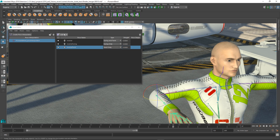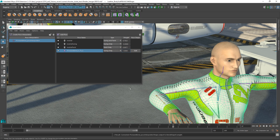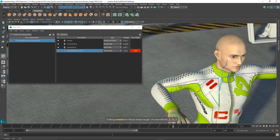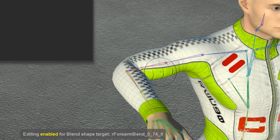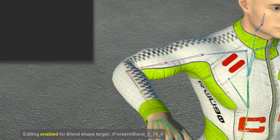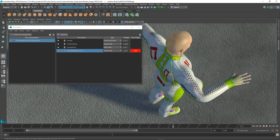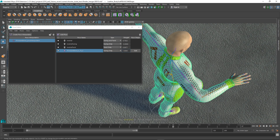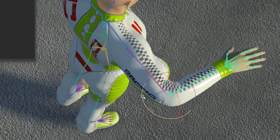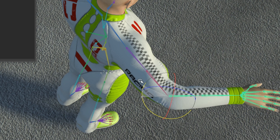A completely new pose-based deformation system, or PSD system, allows you to sculpt your rigs the way you want them to be for any pose. If you want your character's muscles to bulge in a particular way when they strike a particular pose, this is as easy as posing the character and sculpting the way you want it to be, and Maya handles the rest.